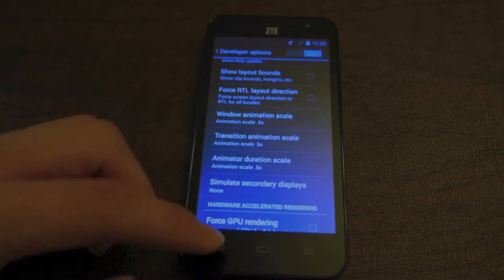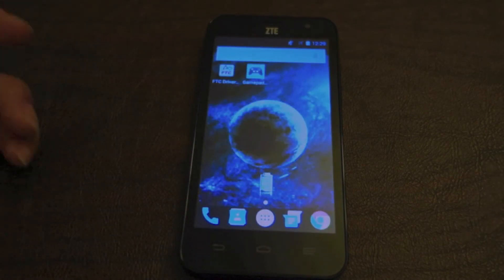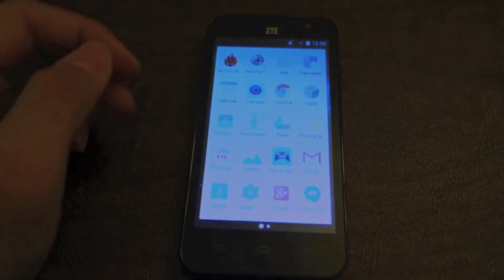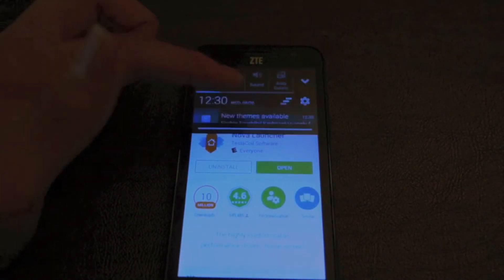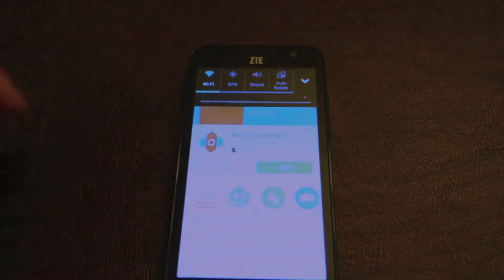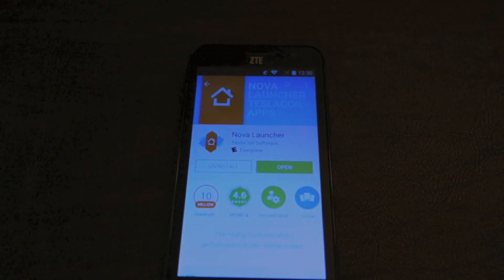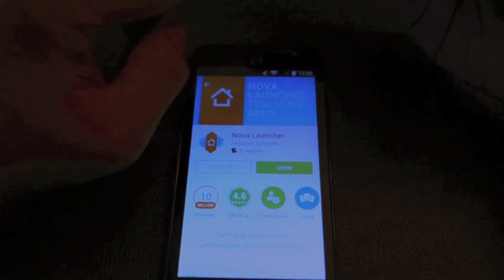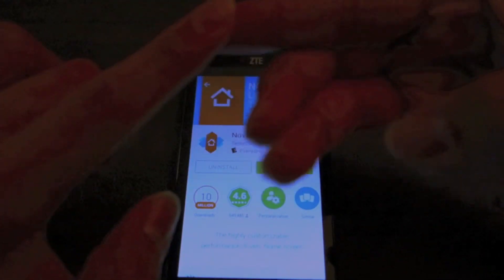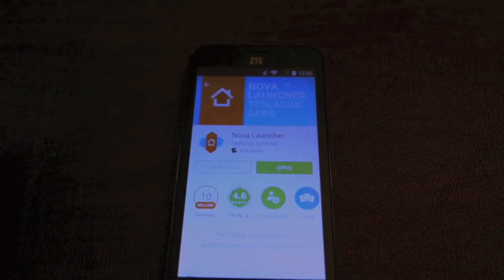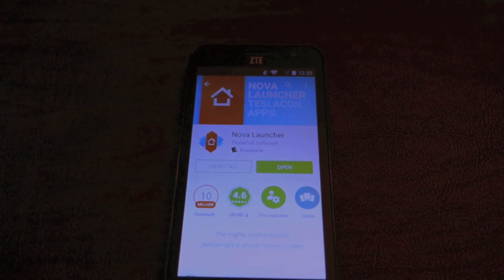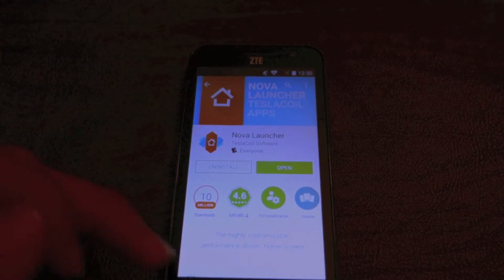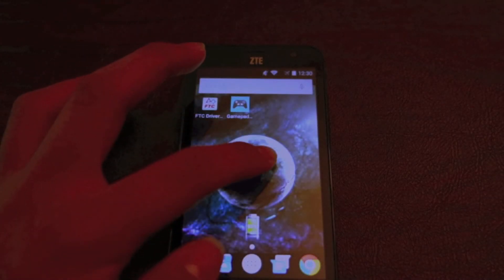Another way to speed up your phone is to use a third-party launcher. We recommend using Nova Launcher. You also have multiple options: you can use Action Launcher, Apex Launcher, or Nova — those are the three fastest launchers on the Play Store. We recommend Nova because you have the ability to change how fast it works. Let's open up Nova, and to access the settings you can just long press and hit Settings.